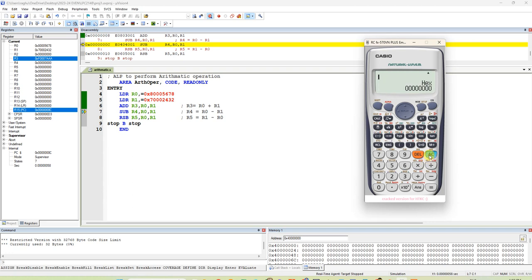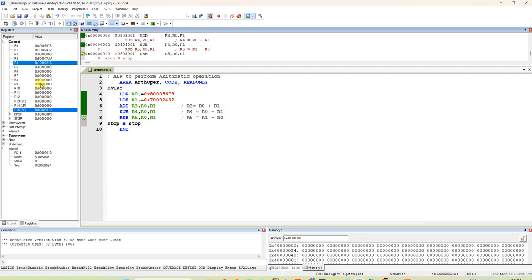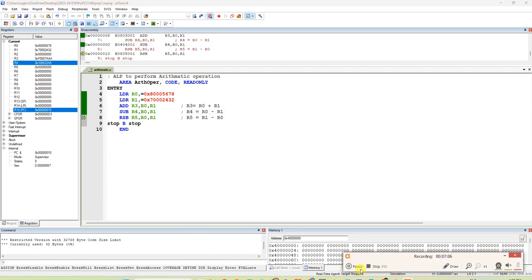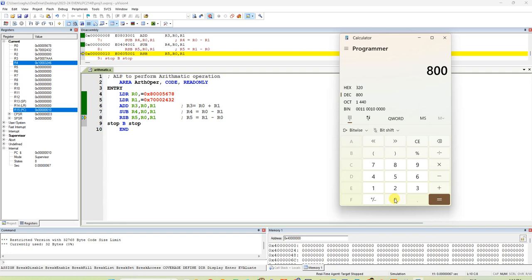8005678 minus 7002432. I think it is going hexadecimal. Let us see what is the answer we are reading. We are reading 100. I will check with another one. Let me check here. Because in that calculator, it is showing some error.